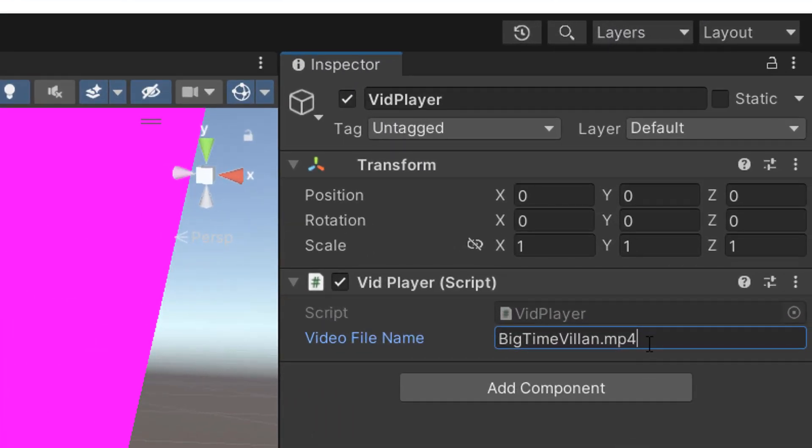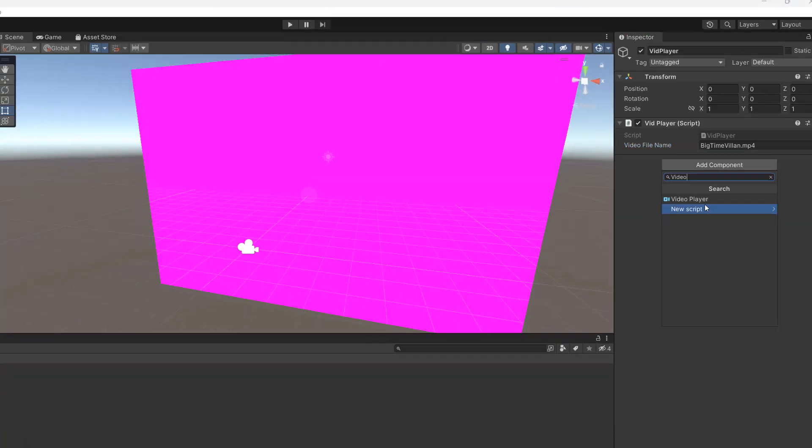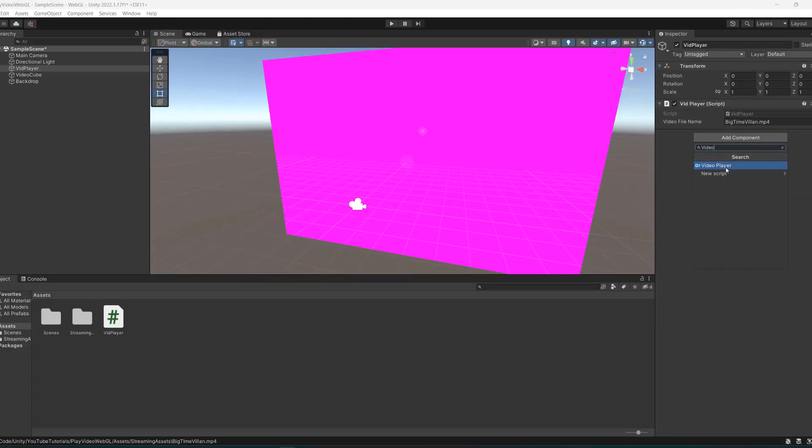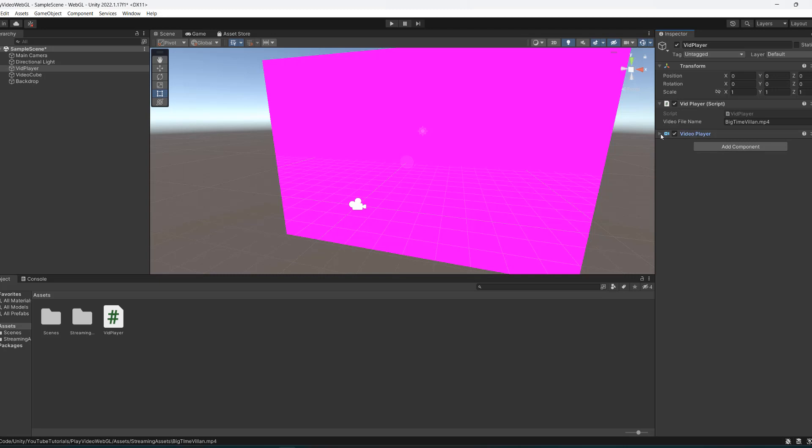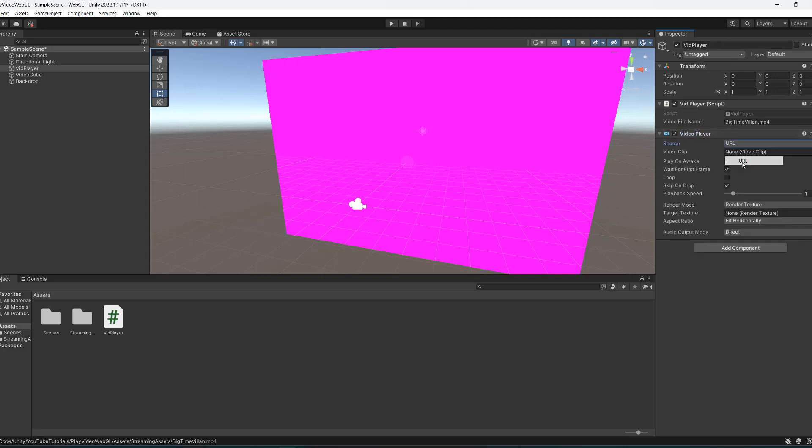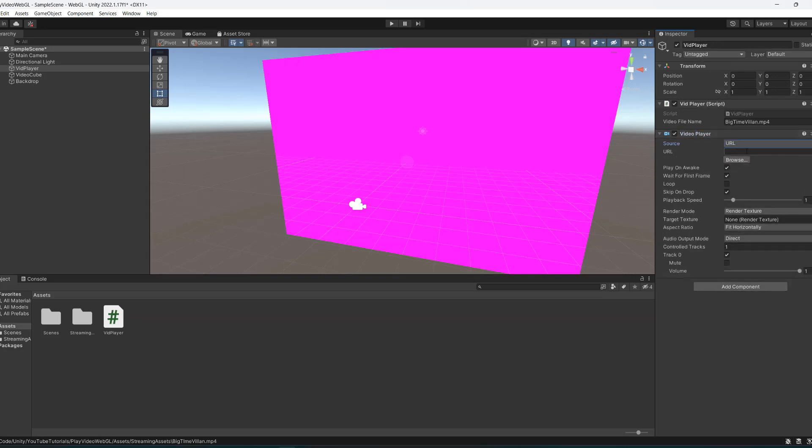Now we're going to add a video player component to our vid player object. The source is going to become URL. We're going to untick play on awake and wait for first frame. We're going to tick on loop and keep skip on drop the same. Everything else we're going to keep the same for now.